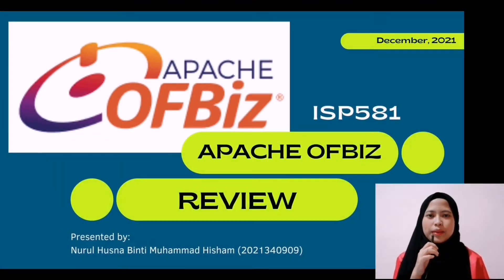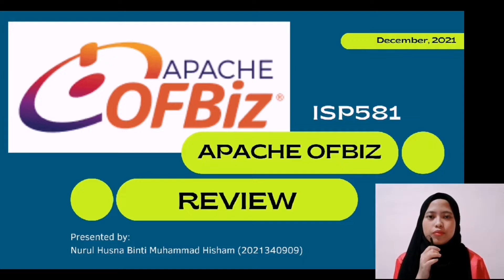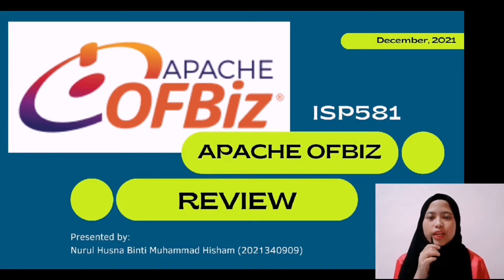Hi, Assalamualaikum. My name is Nurul Husna binti Muhammad Isham. I am from CS2644A.